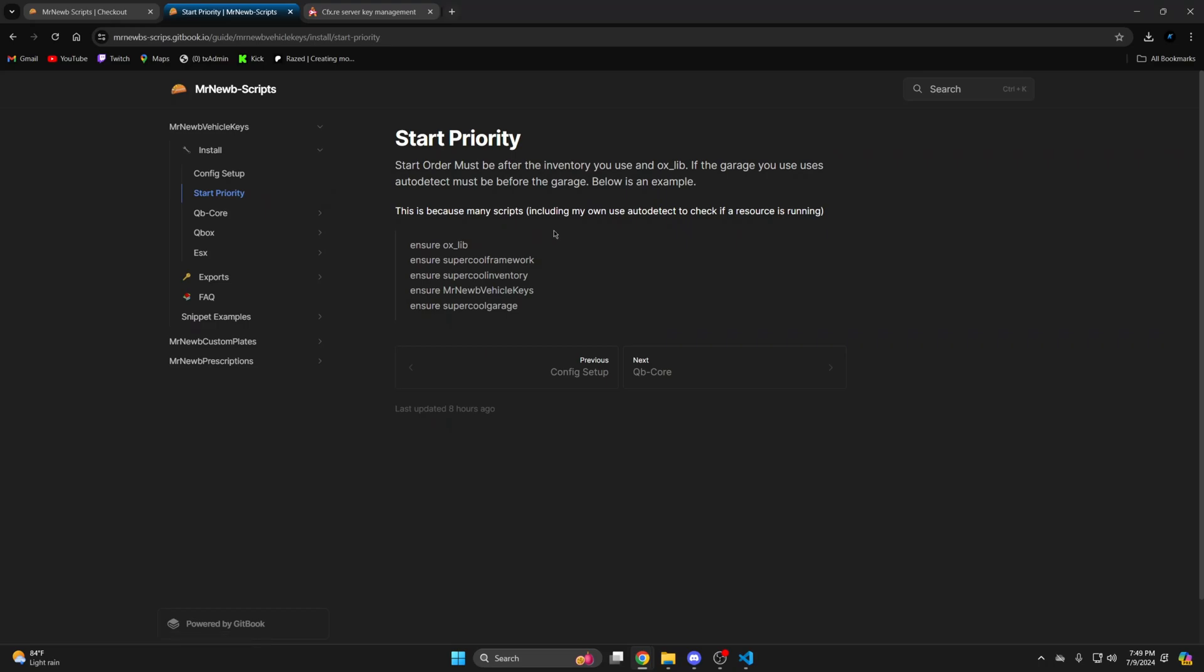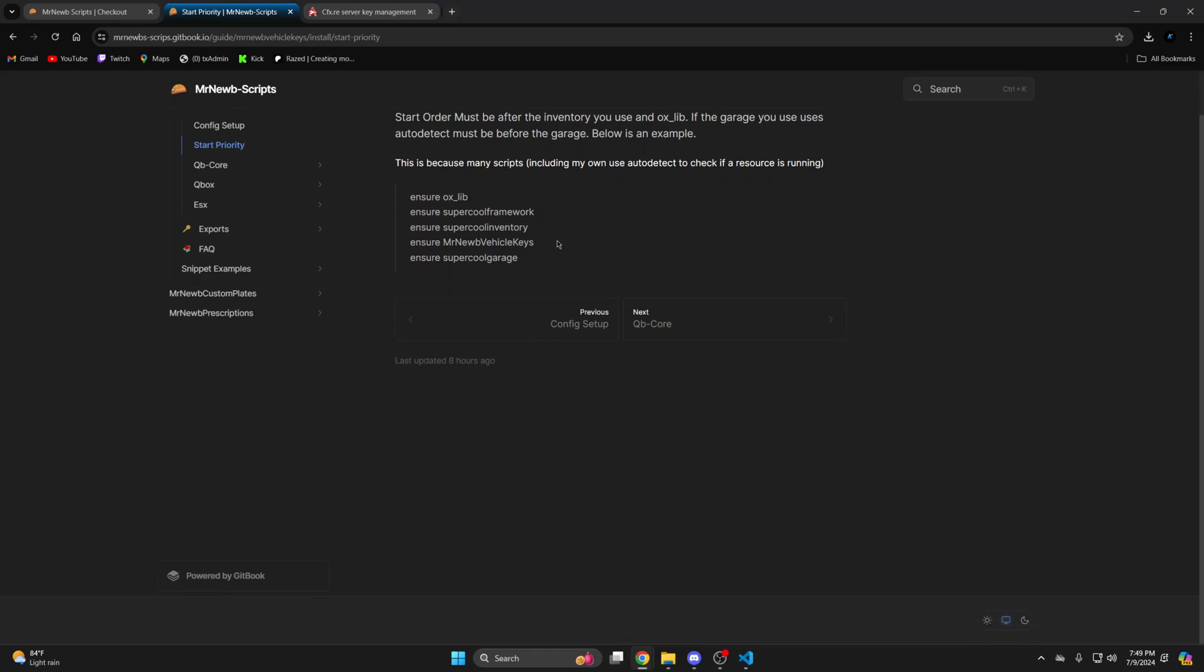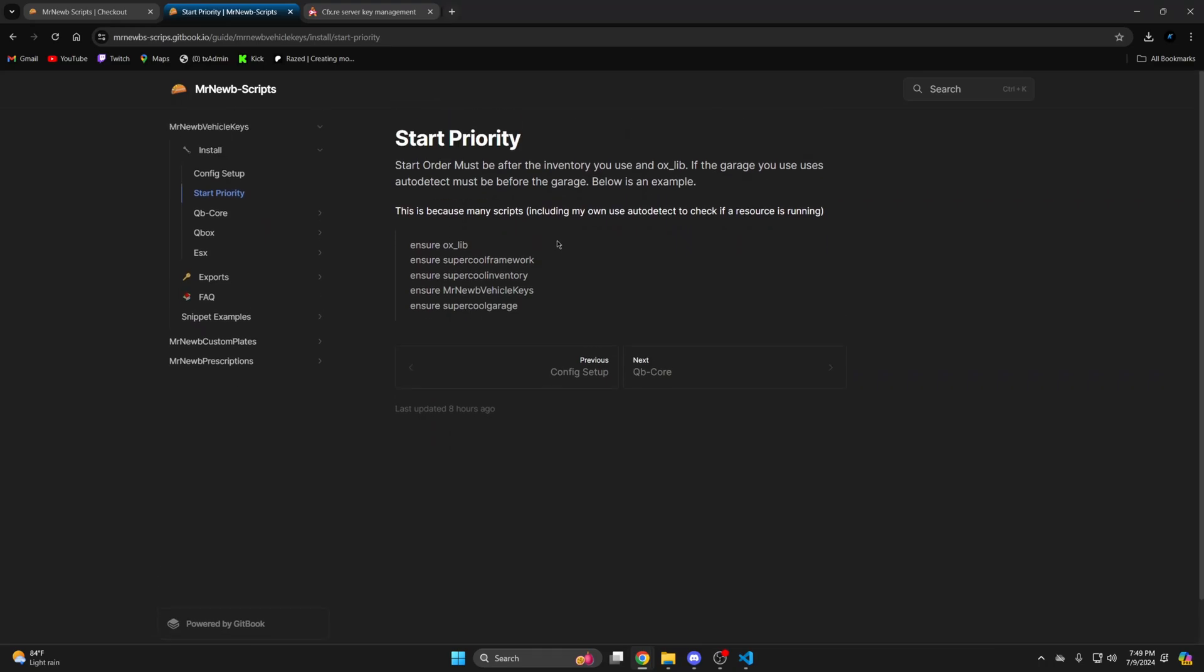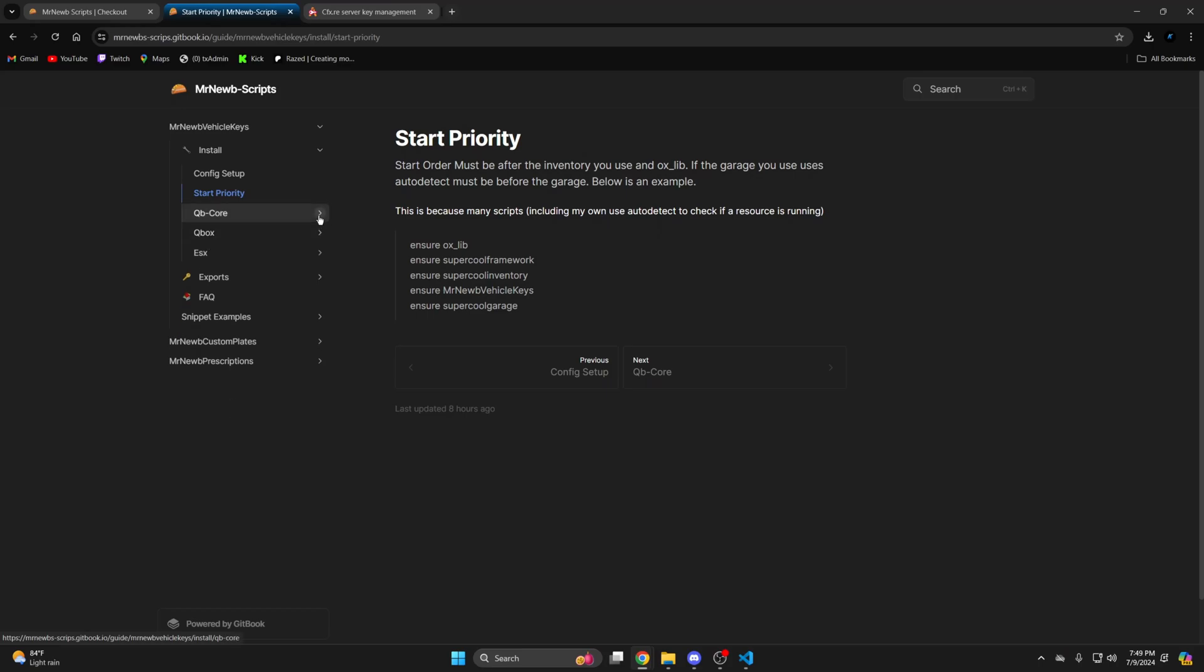The next section is the ensure order which was mentioned previously in the video. And from here choose the section that fits your server. Click the drop down and the edits you need will be there. I'm using QB core so I'll be following that path.